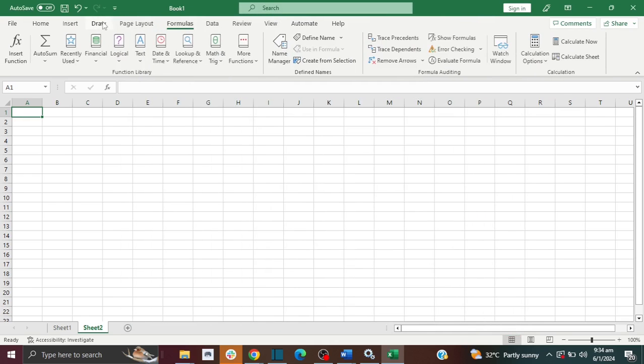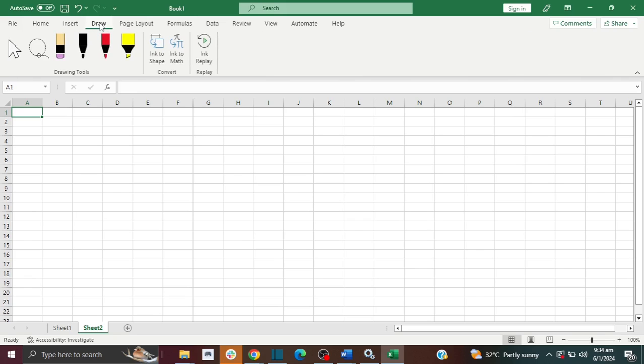Now you can see the Draw tab is now here, so you can click on it and you can choose any function that you want to start your drawing.